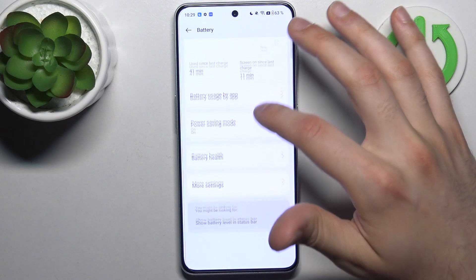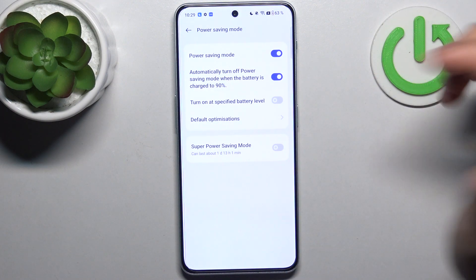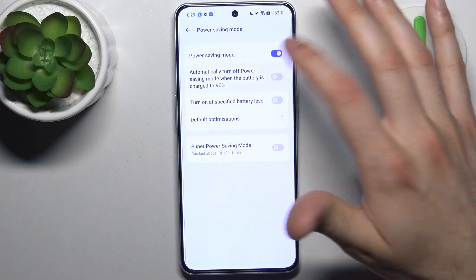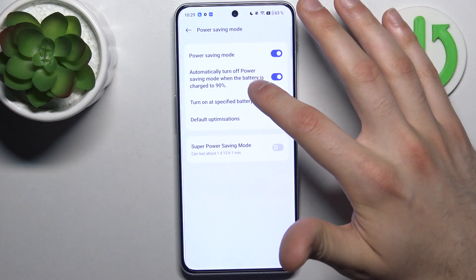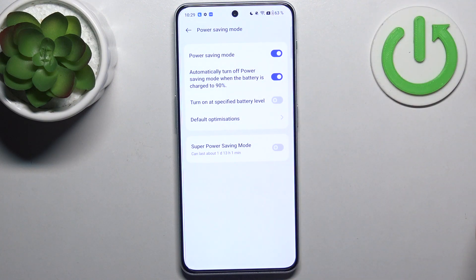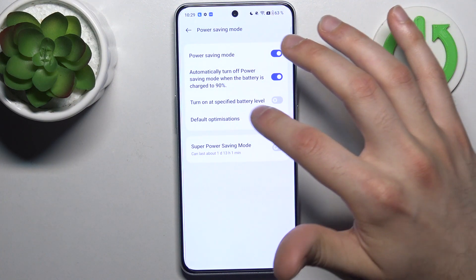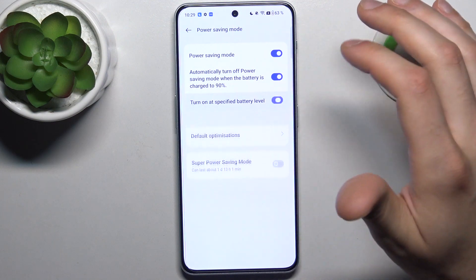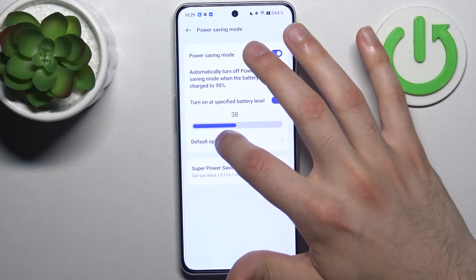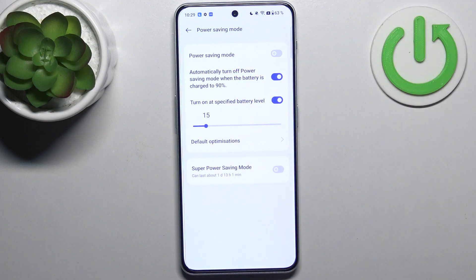For example, you can switch it here and automatically turn it off when the battery is charged to 19%. You can also turn it on at a specific battery level, and here you can select at which battery level it will be turned on automatically.